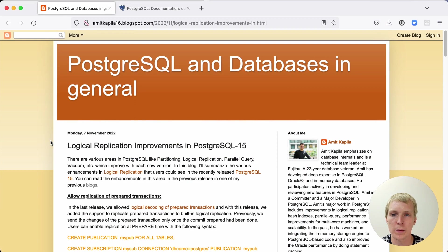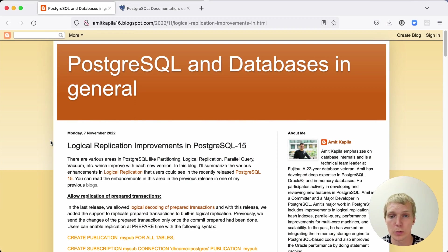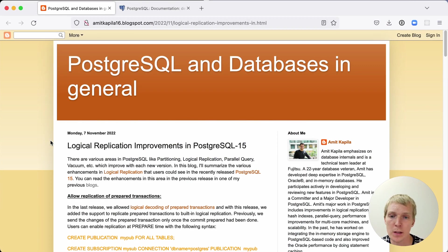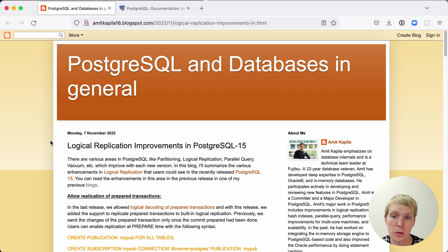Hello and welcome to Five Minutes in Postgres. My name is Lukas and today we're going to talk about the logical replication improvements in Postgres 15. In this blog post by Ahmed Kapila, he describes some of these logical replication features that were improved in Postgres 15.